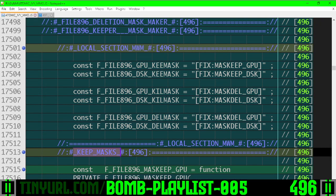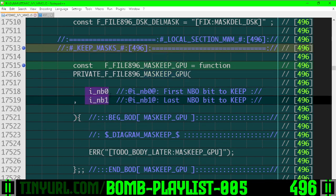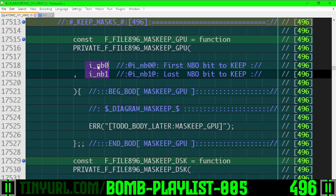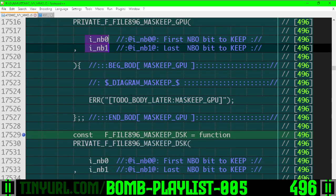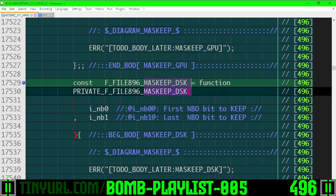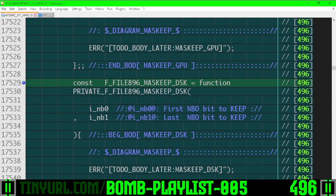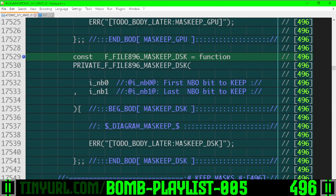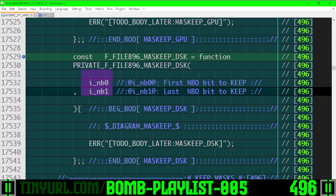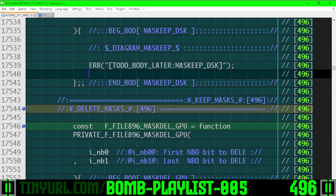This is the Keep Mask section. Keep Mask GPU uses this bit selection to create a mask of set bits within this range. We'll do more logic here. Mask Keep Disk, same idea, but it's for the disk rather than the GPU. It'll create a selection of set bits within this range on a 32-bit number and spit out those bits.